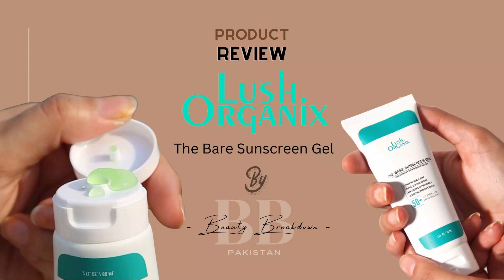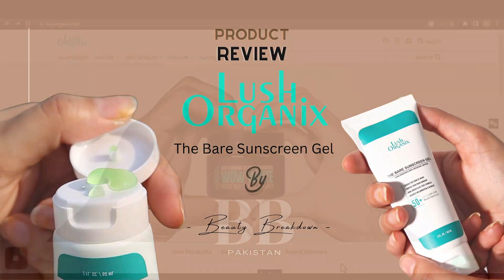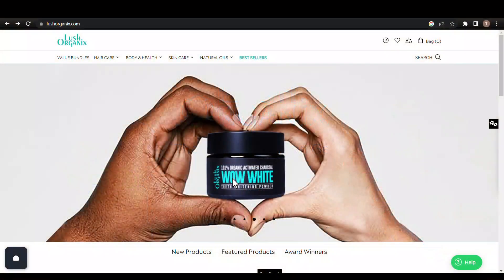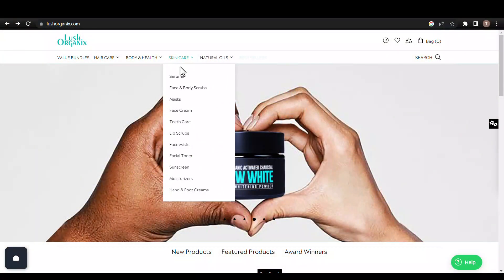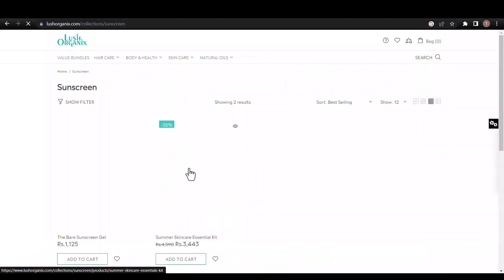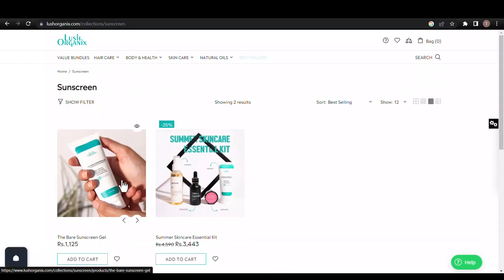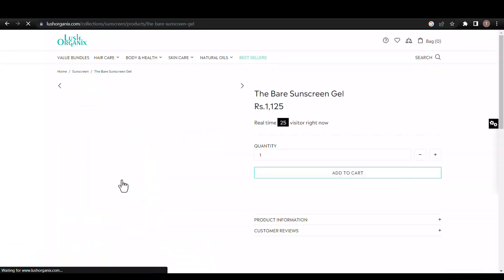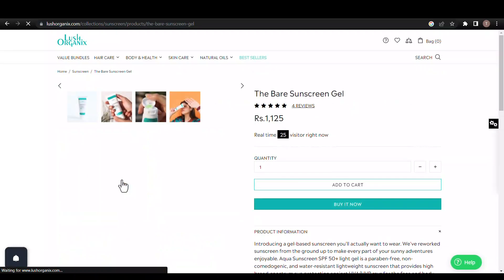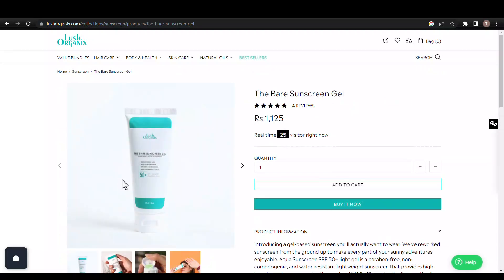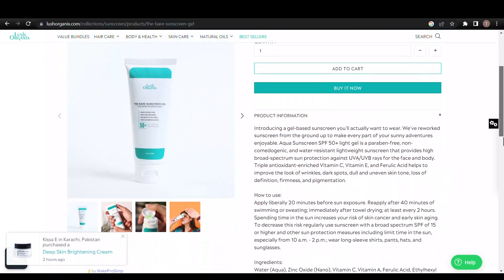In this video, we're reviewing The Bare Sunscreen Gel by Lush Organics. This gel-based mineral sunscreen has been gaining popularity for its translucent formula that apparently leaves no white cast. Let's analyze its ingredients scientifically to find out if it's worth it.